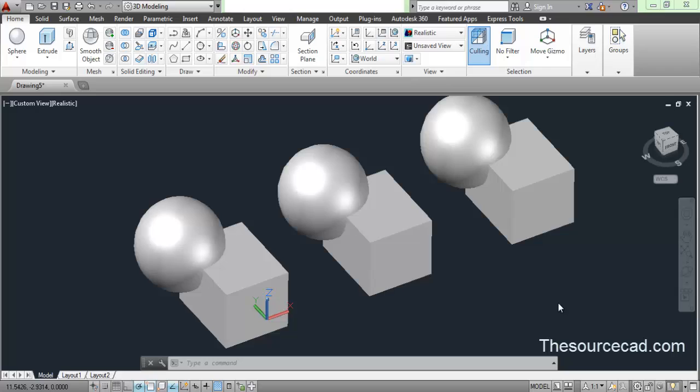These boolean operations are union, subtract, and intersect. As the name suggests, they follow the same principle of making subtraction, addition, and intersection of 3D models in AutoCAD.